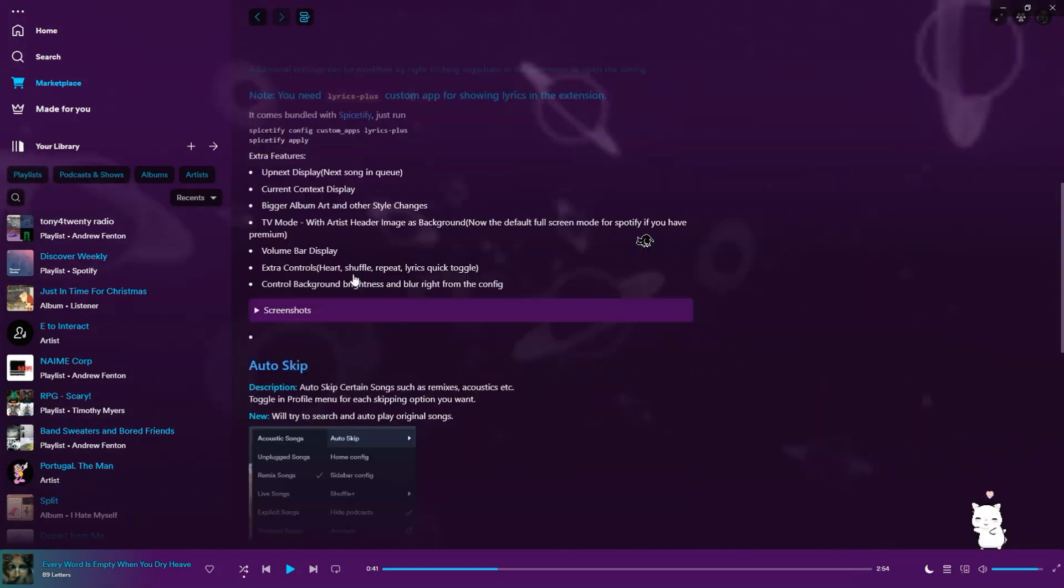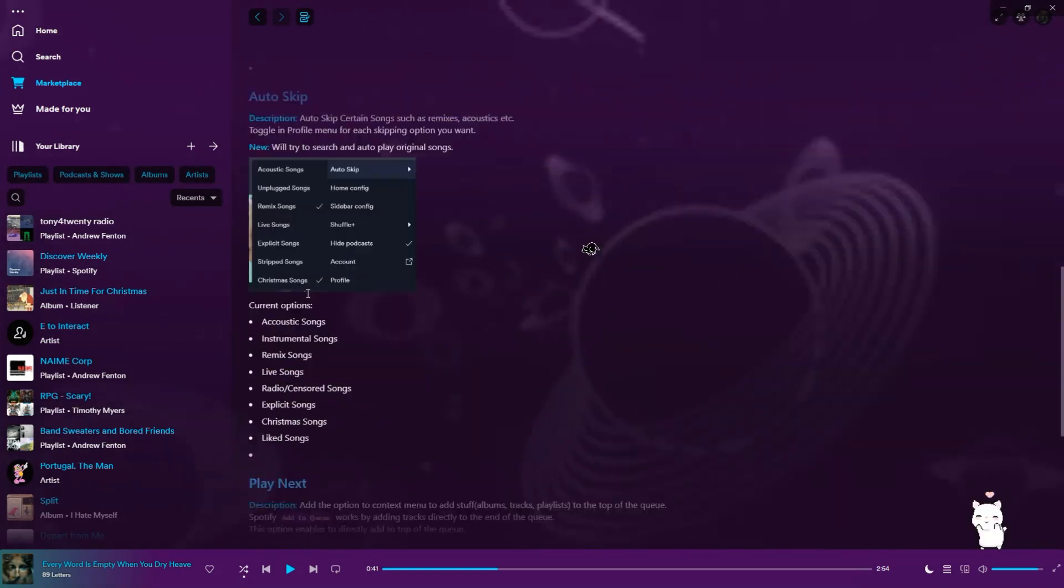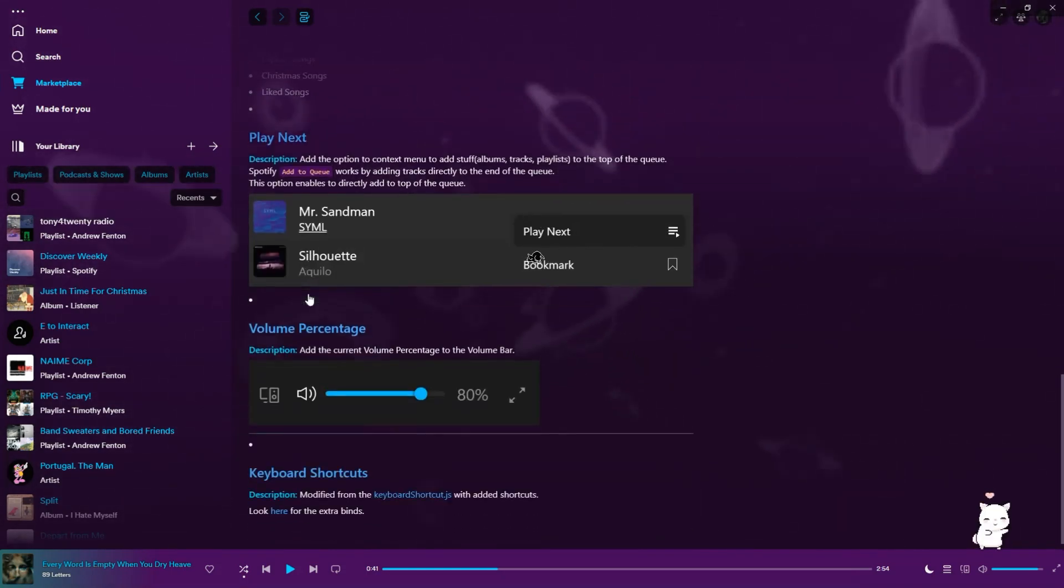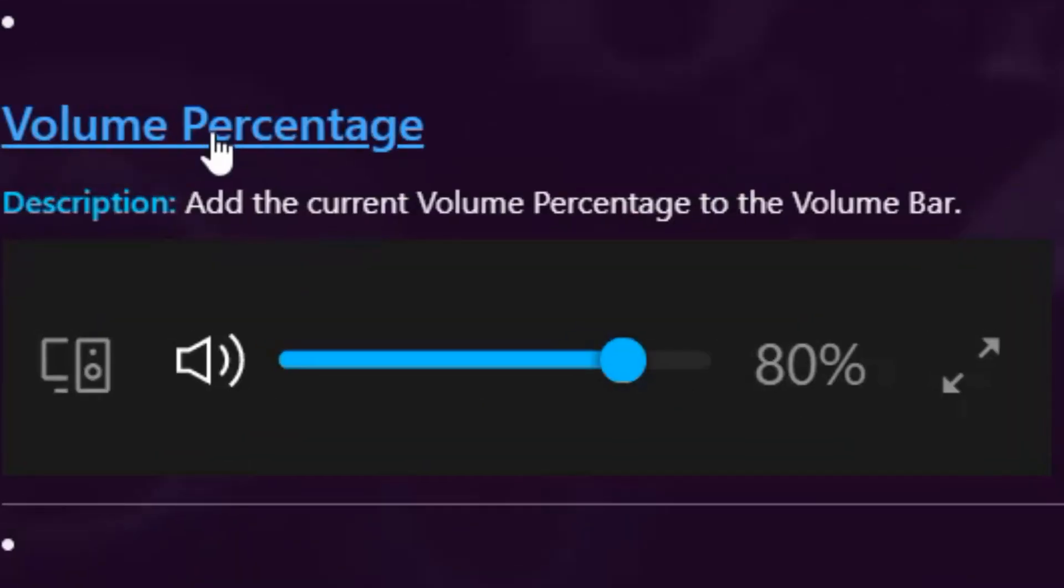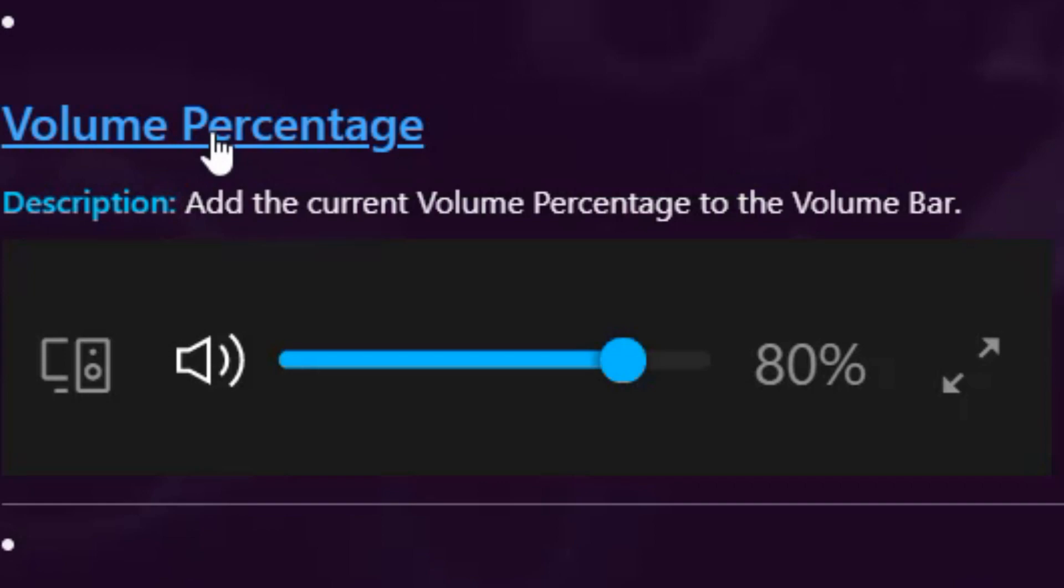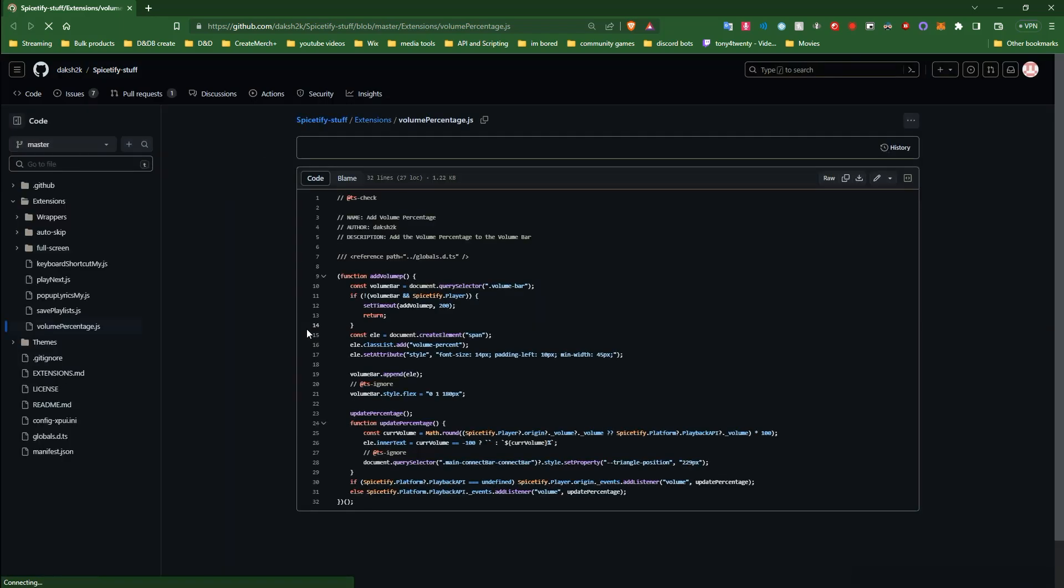In this tab the creator made a list of their extensions so you can actually find more than just the one that we're trying to get, but we're going to grab the one we need. So let's click the label and it will redirect us using our default browser to the creator's repo.